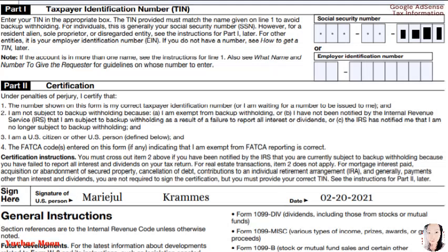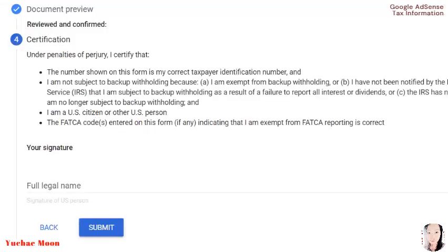And then date: February 20, 2021. And you can also read the general instructions there. That's it. Let's move on to step 4, which is the certification.